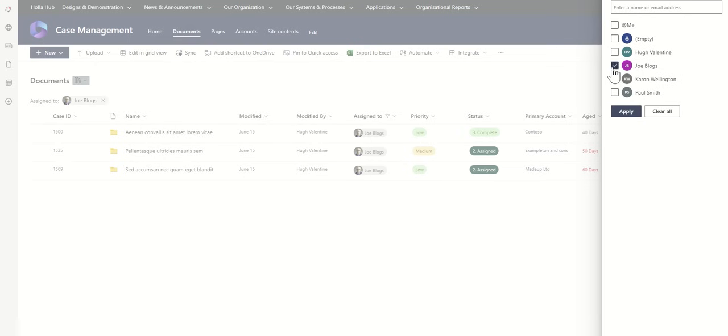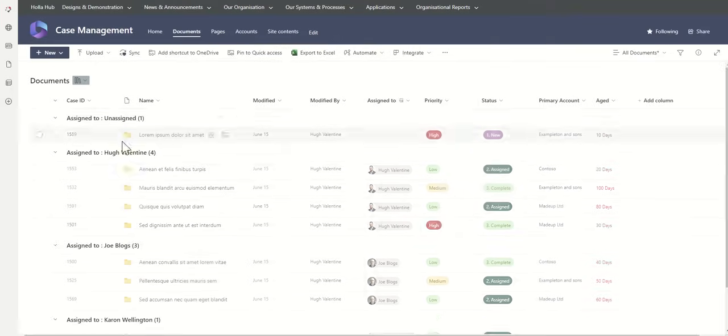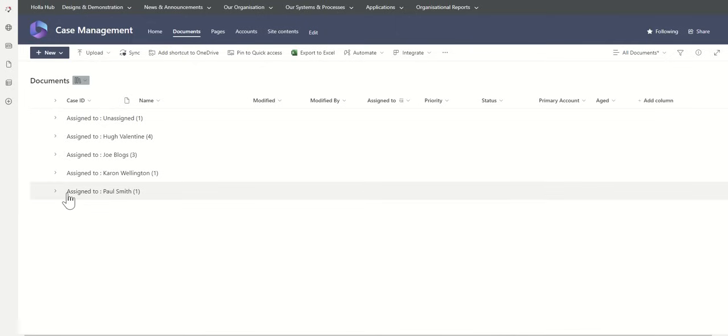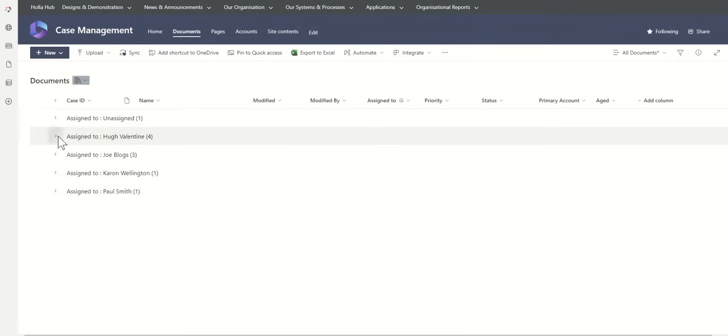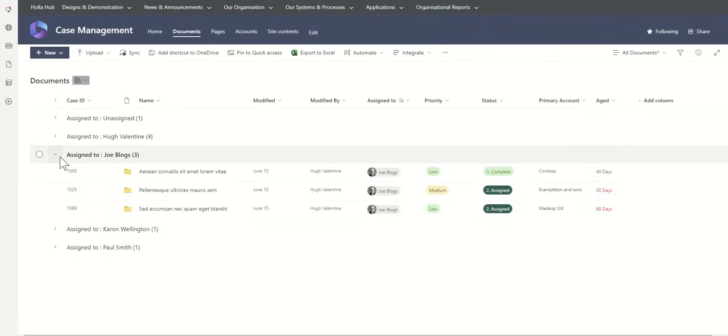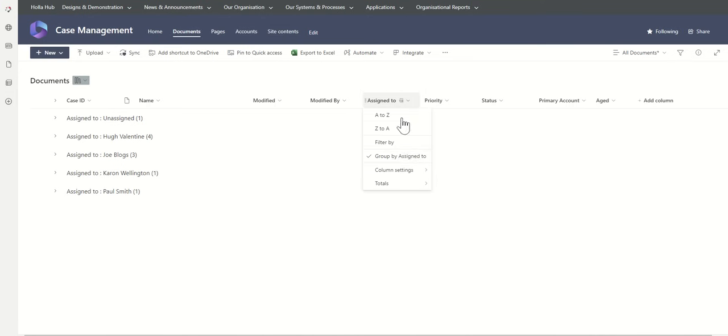We can also group by as well. If I was to group by who it's assigned to, I can quickly see all of the different cases by who it's assigned to. If we pretend these are all our lawyers potentially using this, I could see all the ones which are assigned to Hugh, then jump directly into the ones assigned to Joe and very quickly see those different cases.